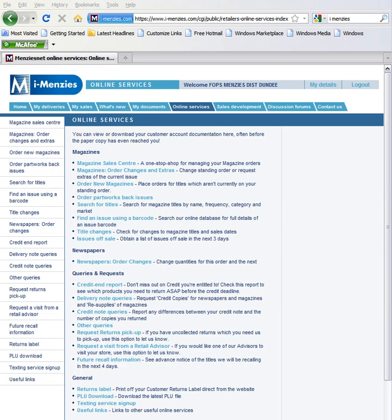Welcome to the iMenzies Delivery Note Queries tutorial. This video will show you how to use the Delivery Note Queries function within iMenzies to make claims for newspapers and magazines.